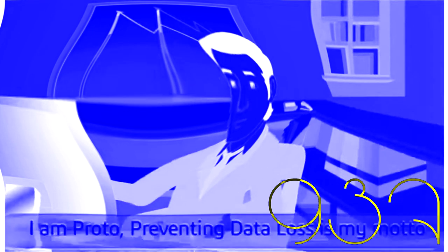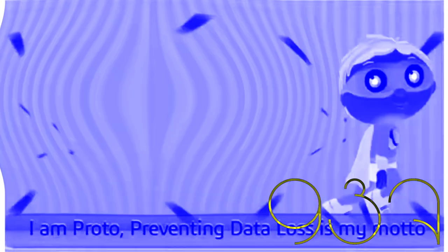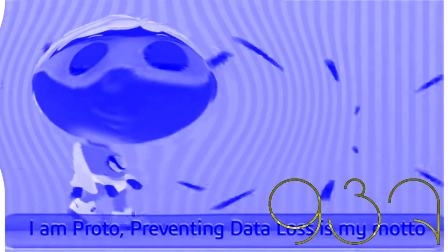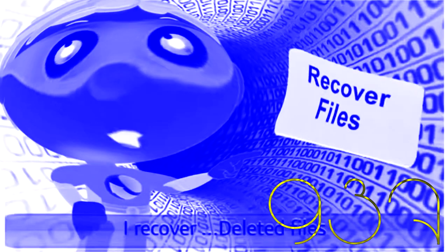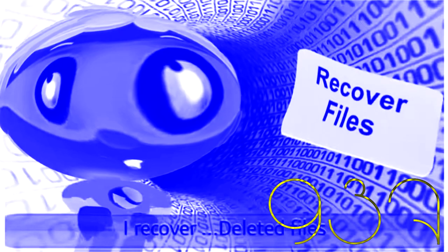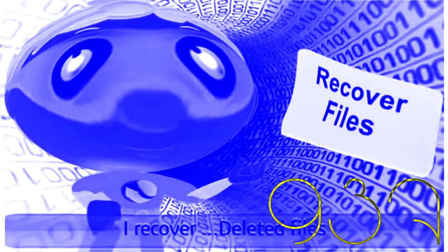I am Proto. Preventing data loss is my motto. I reverse hard drive loss, saving you from your angry boss. I recover deleted files, making sure that you always smile.